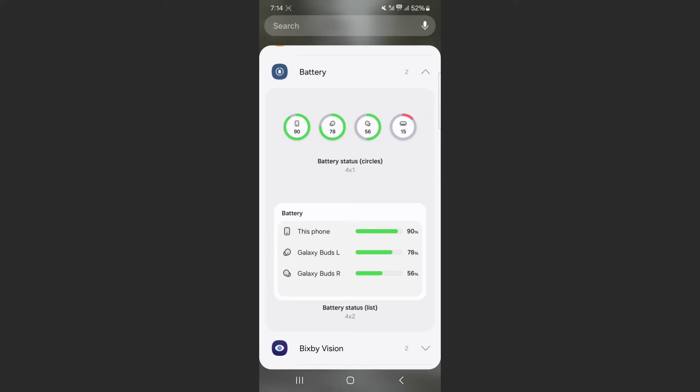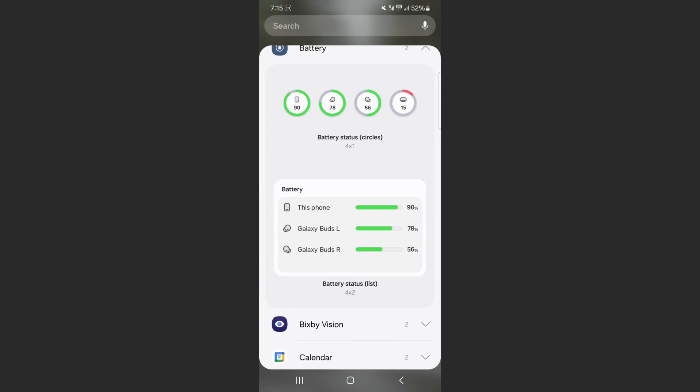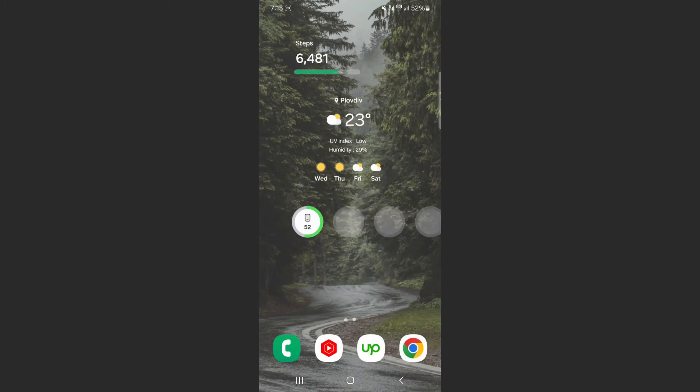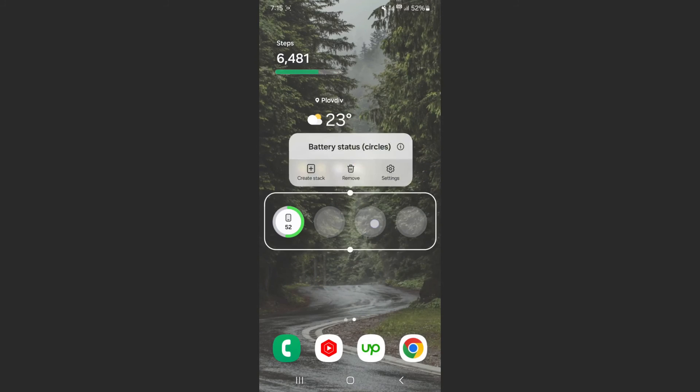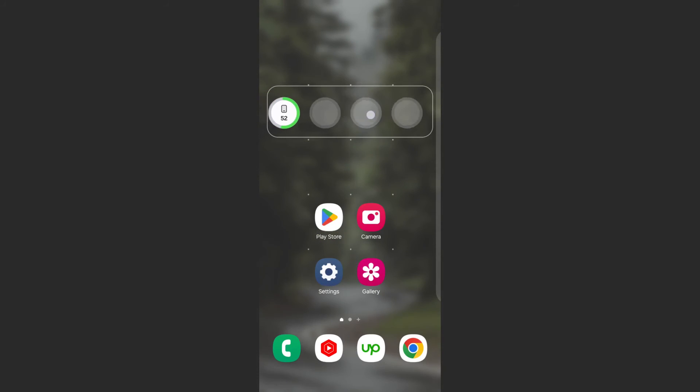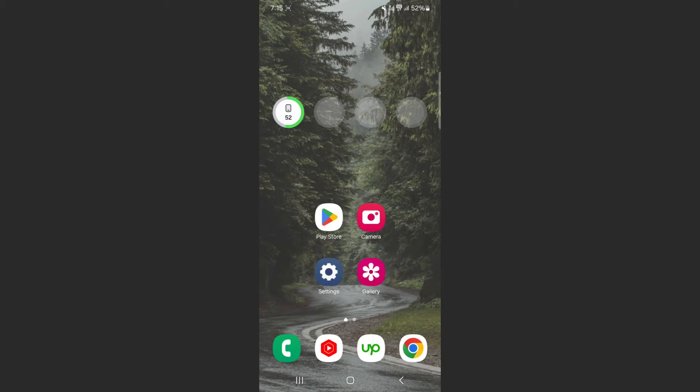I like to keep things simple, so I'm going to tap on the first one and then click on Add. Just like that, within a few seconds, my battery widget has been added. As you can see, only the first circle is filled out.